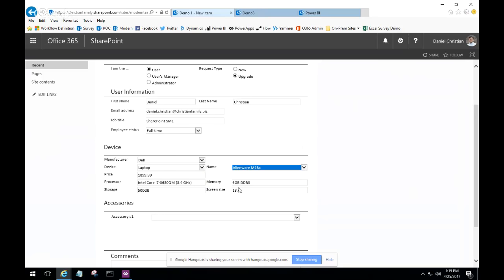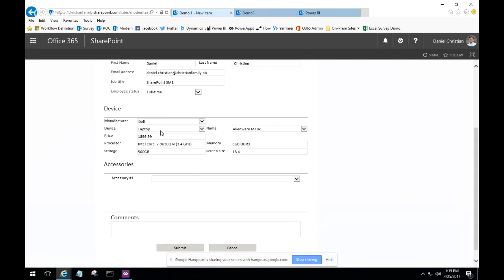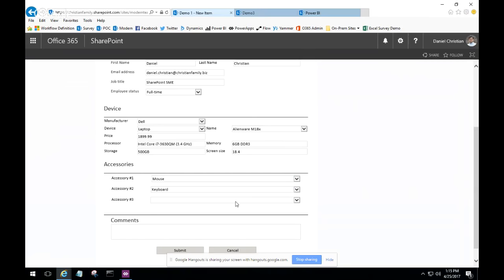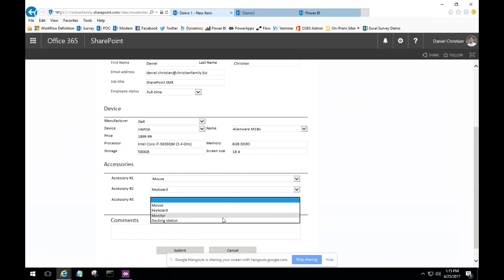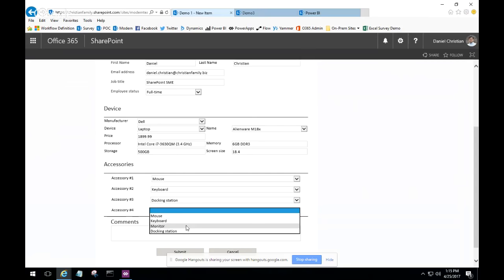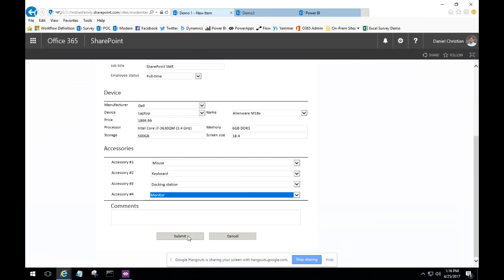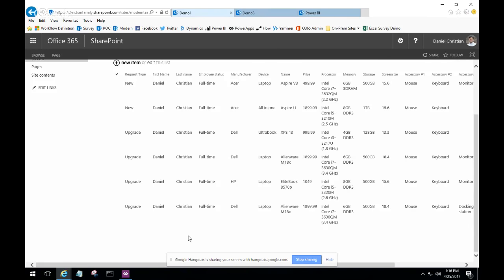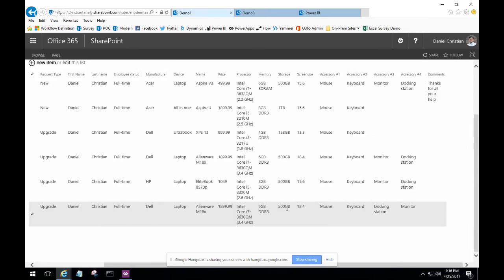Based on the manufacturer, device, and model name, the accessories choices get limited too. He selects all four accessories: mouse, keyboard, docking station, and monitor. He goes ahead and submits — and this is a fairly medium-to-advanced form. It has all the information for the Alienware device and all its accessories. This is the type of InfoPath form he's used to working with, and now he wants to show how to take such a complicated InfoPath form and rebuild it in Power Apps — and take it to a whole different level.